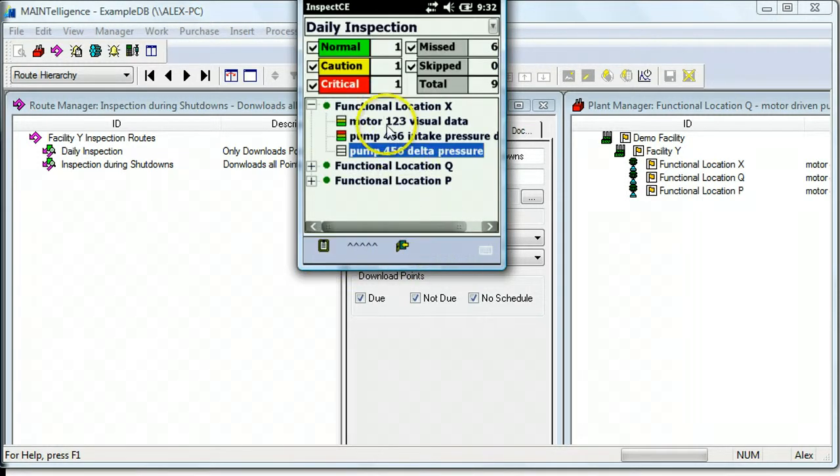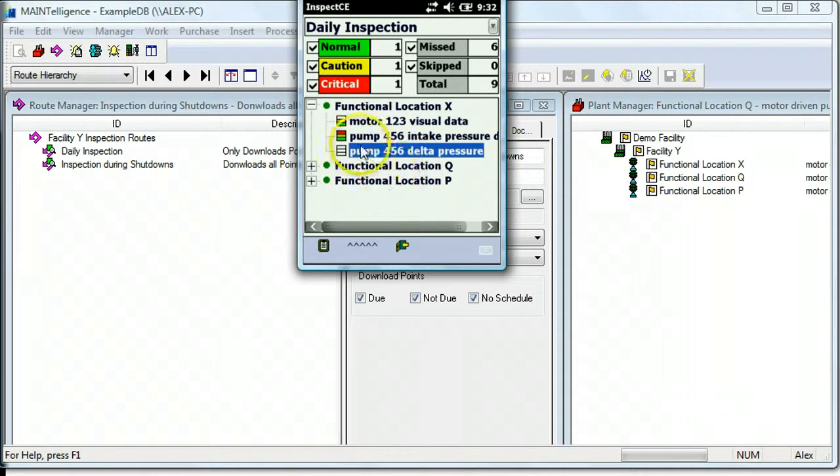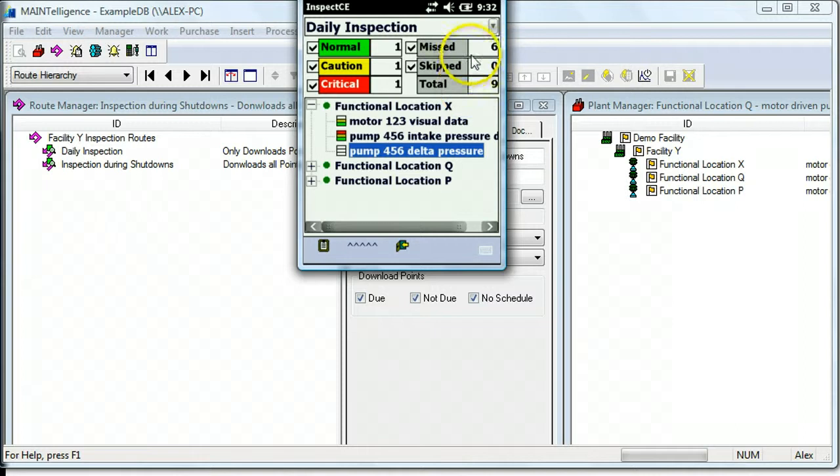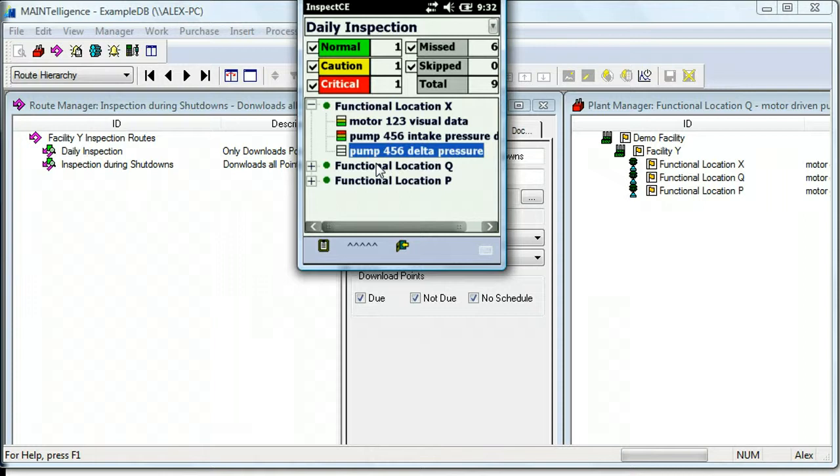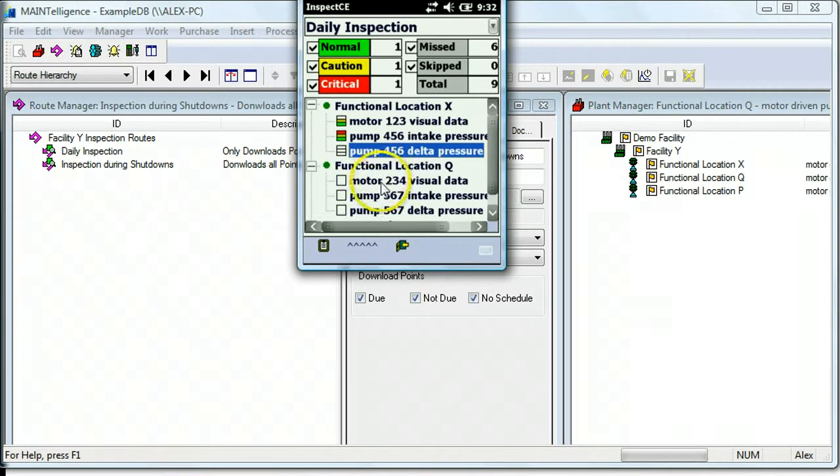You can see a summary of the data you've collected so far. You can also use a barcode scanner if there's barcodes tagged at the equipment level, and that will take you to the first point within the equipment that you scan.